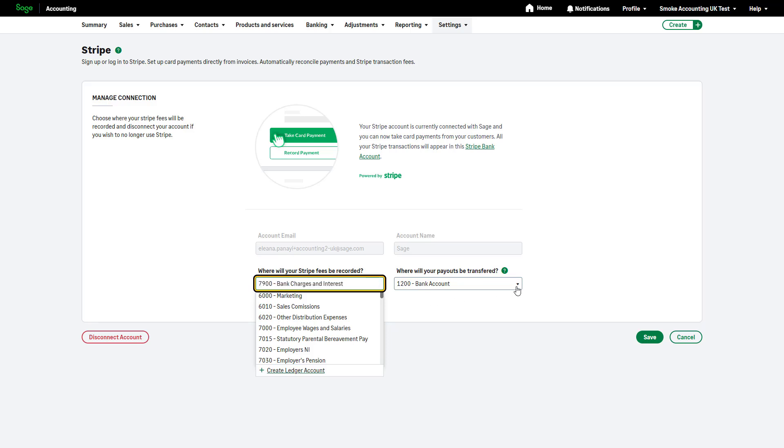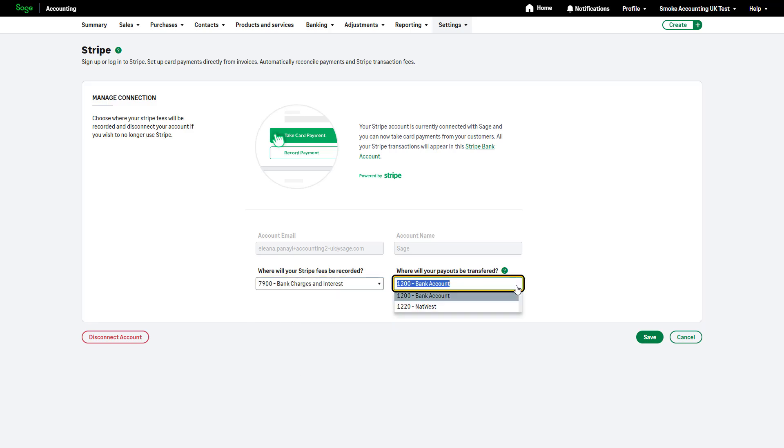Ensure the ledger account matches the bank account receiving Stripe payouts. By default, this will be the bank account you selected when creating your Stripe account. If you make any changes, remember to click Save.